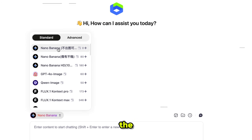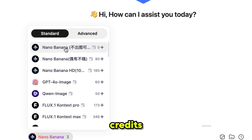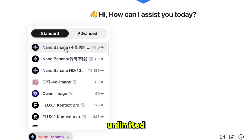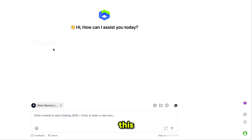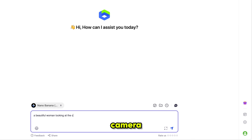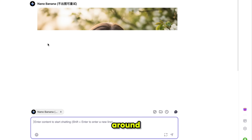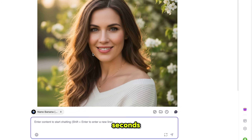The free version of NanoBanana is available here and it doesn't consume any credits, meaning we can generate unlimited images. I'm selecting this one and typing my favorite prompt: a beautiful woman looking at the camera. Then I just hit enter and the generation process starts. It usually takes around 10 to 20 seconds.